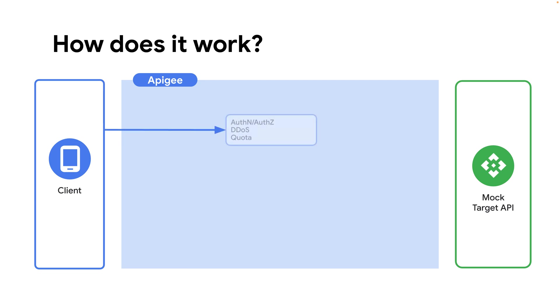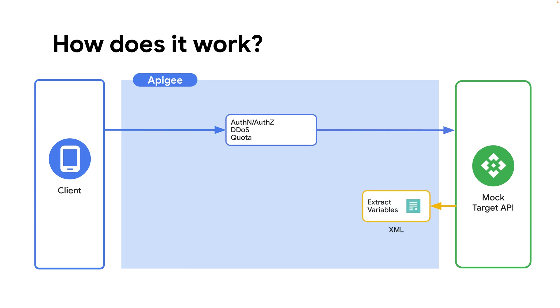Apigee has 60-plus out-of-the-box policies to do things like applying security, traffic management, etc. You can then apply these policies to the request or response. For this sample, I will be focusing on the response flow.